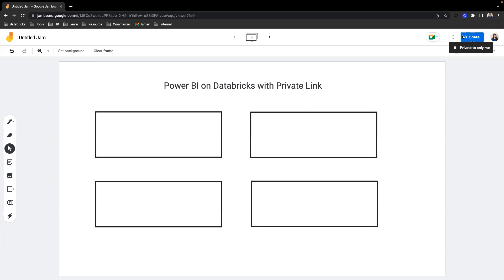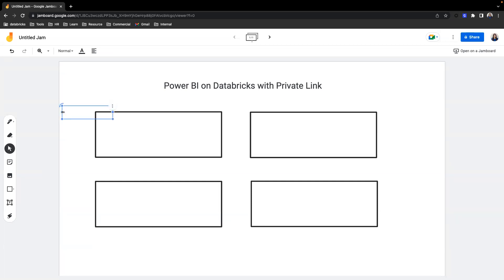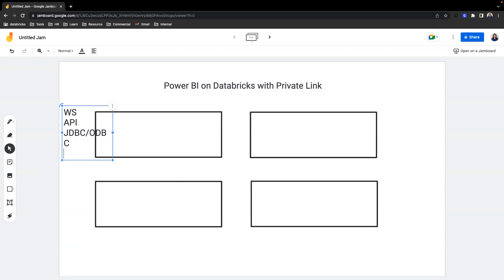Front-end private link is different versus back-end private link. Back-end private link refers to the secure traffic between Databricks data plane and Databricks control plane, whereas front-end private link refers to your user's access to the workspace, the API connectivity, the JDBC and ODBC connectivity, as well as the Power BI connectivity.